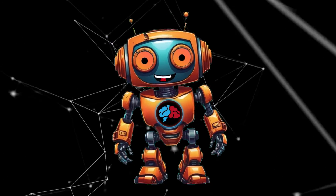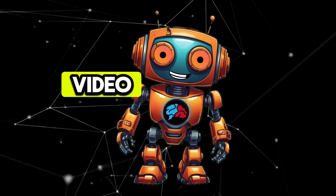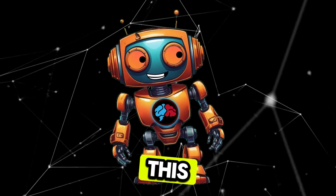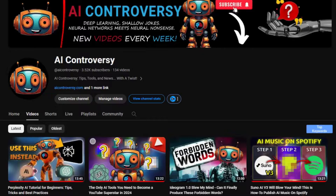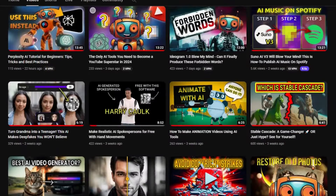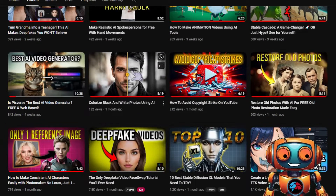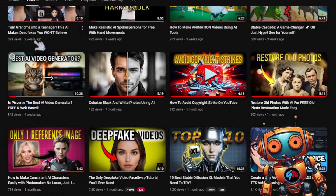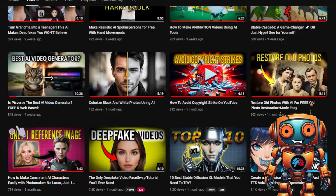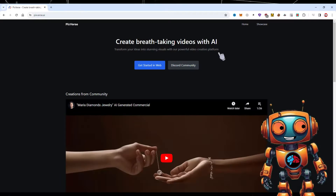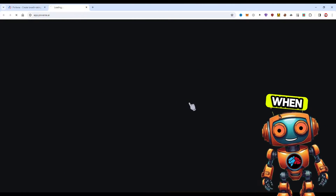Let's check out the first free AI video generator. This one is called Pixverse — I covered it in a previous video, but we will take a second look and compare it with the second free-to-use AI video generator in a bit. But first things first, I want to get this out of the way.